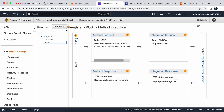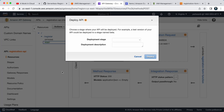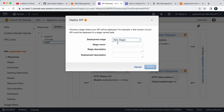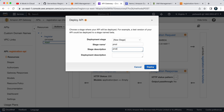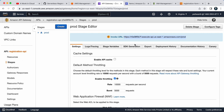Now we need to deploy the API Gateway. Click Actions and select 'Deploy API'. Choose 'New Stage' and name it 'prod' — you can use test or any other name. Click Deploy. This will provide an invocation URL, which will be our API URL. Copy this URL.